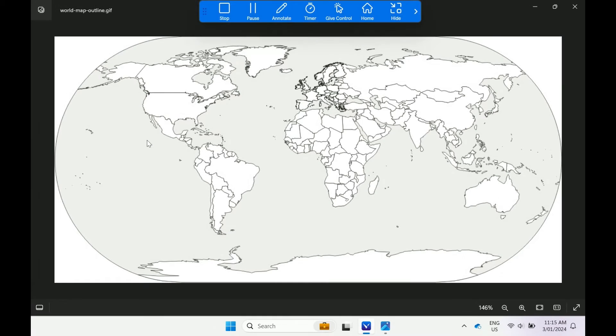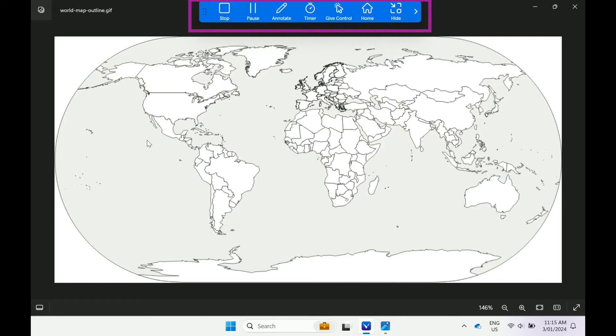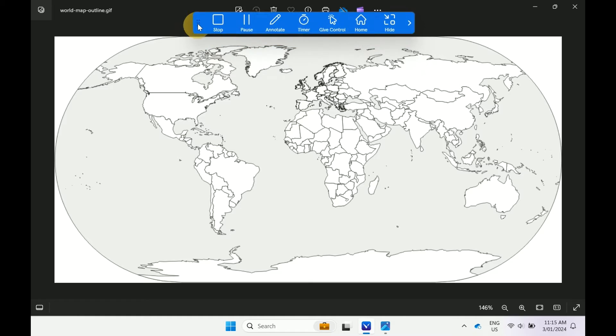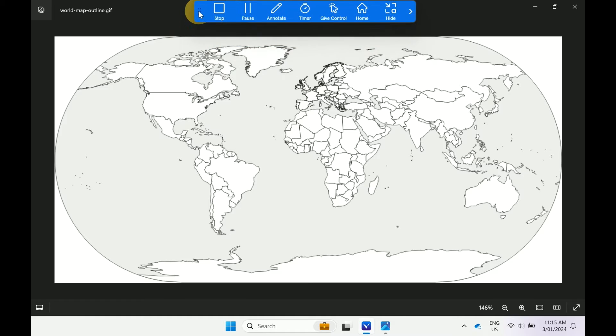When you are screen sharing, a blue floating toolbar will appear on the screen. You can move the toolbar anywhere on the screen by selecting the six dot icon on the left hand side. Let's cover the toolbar features.